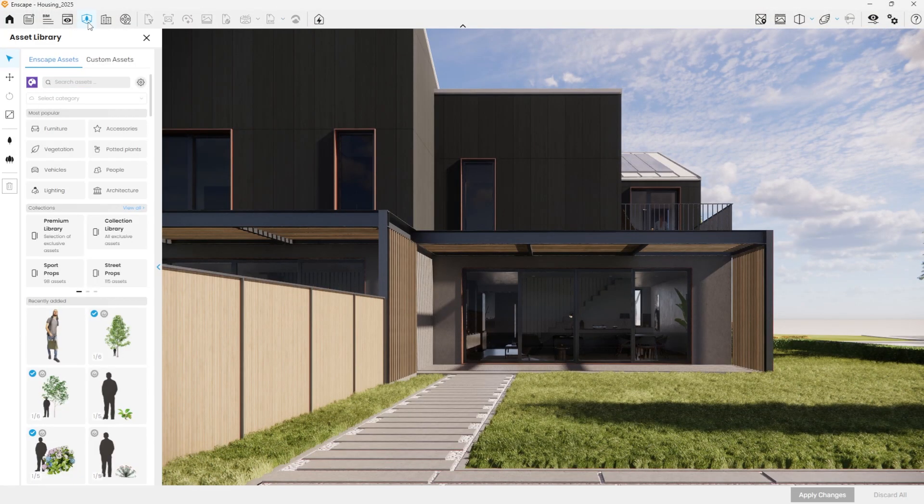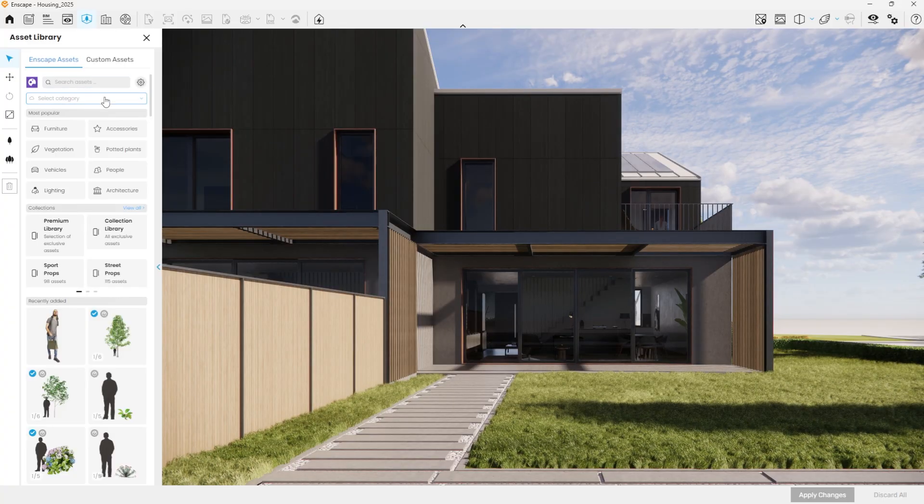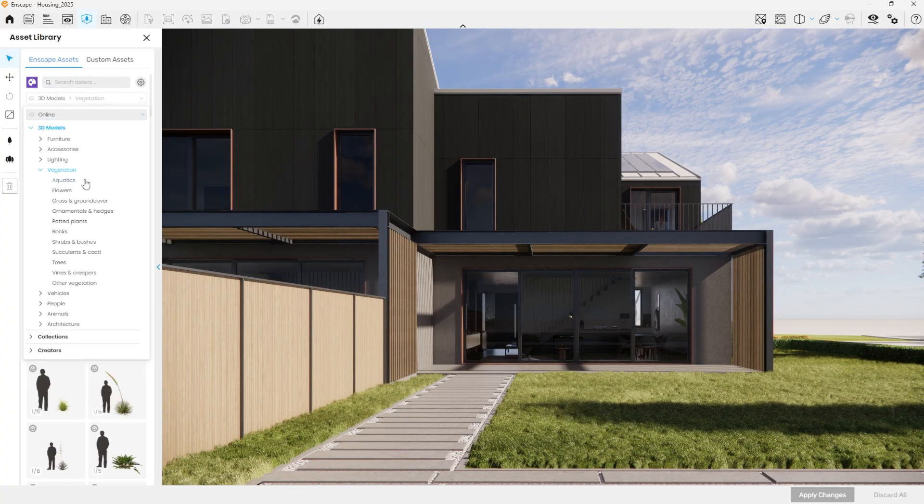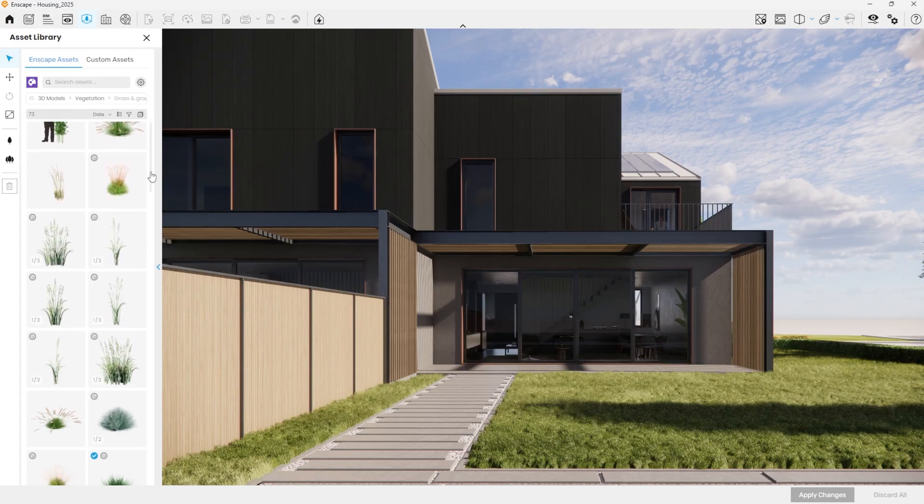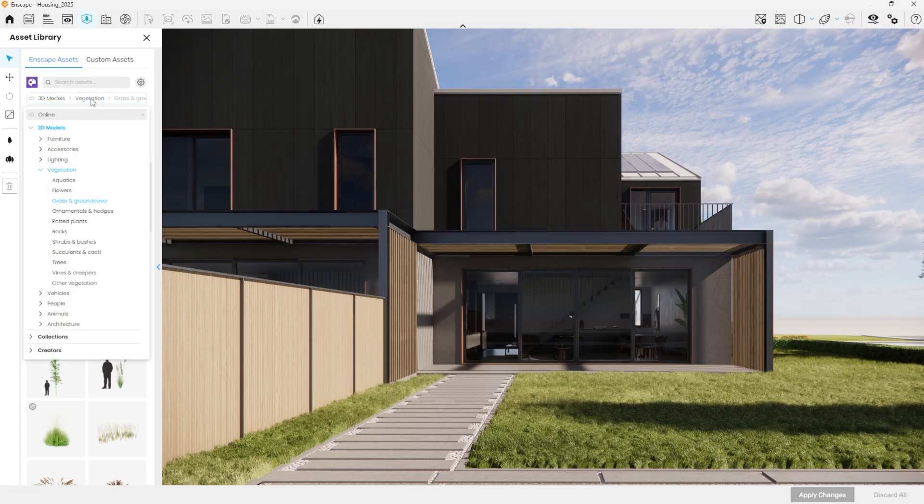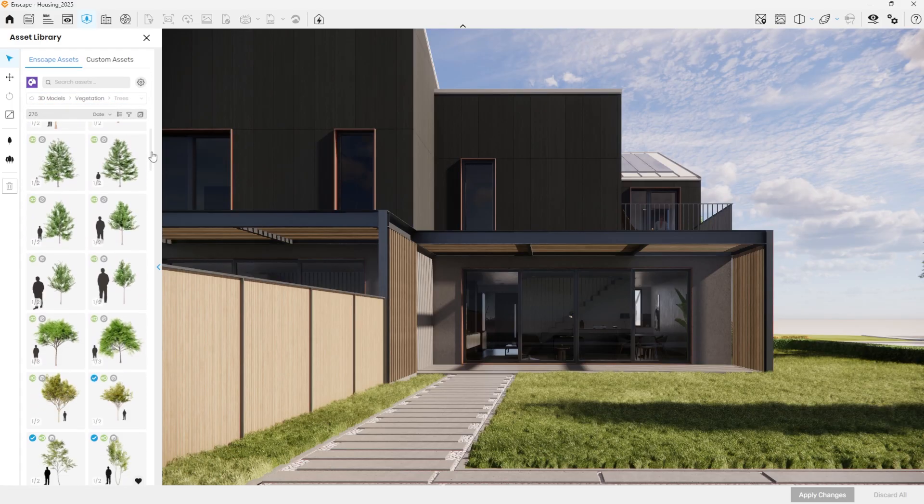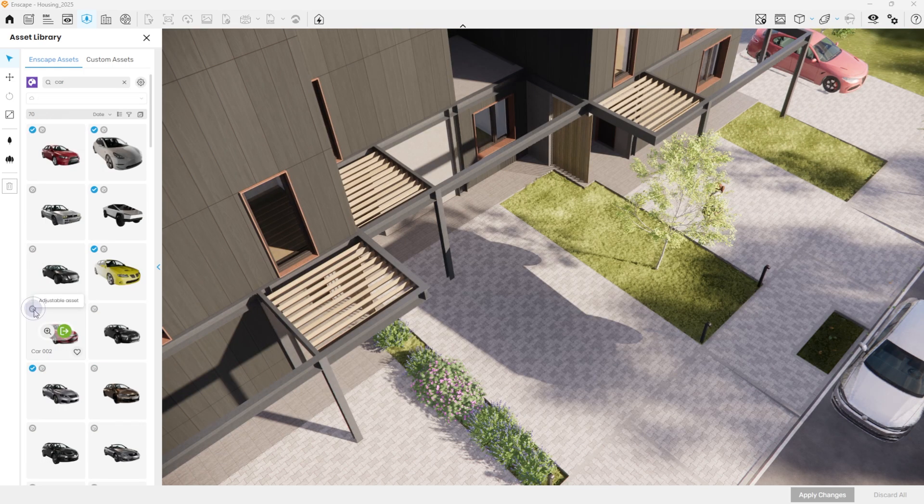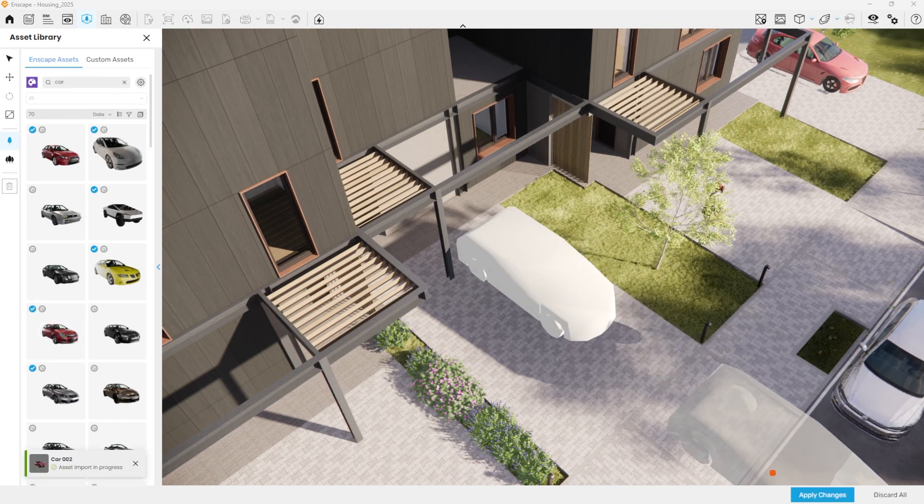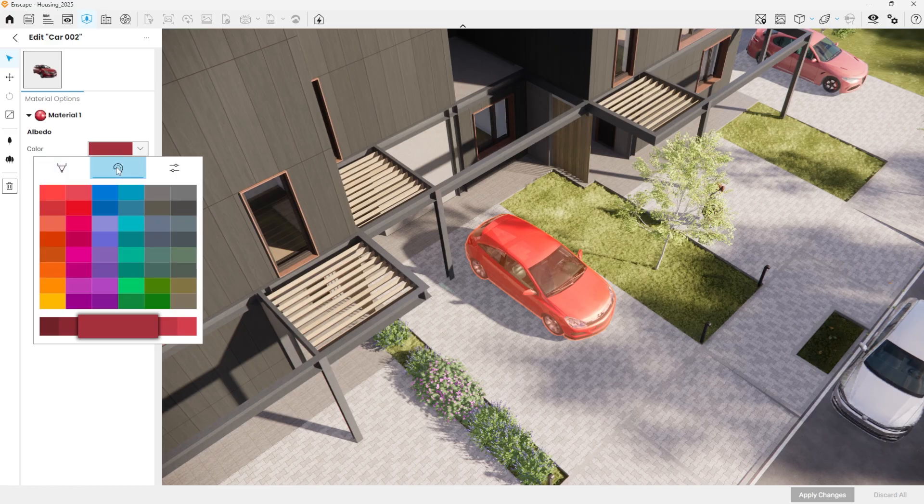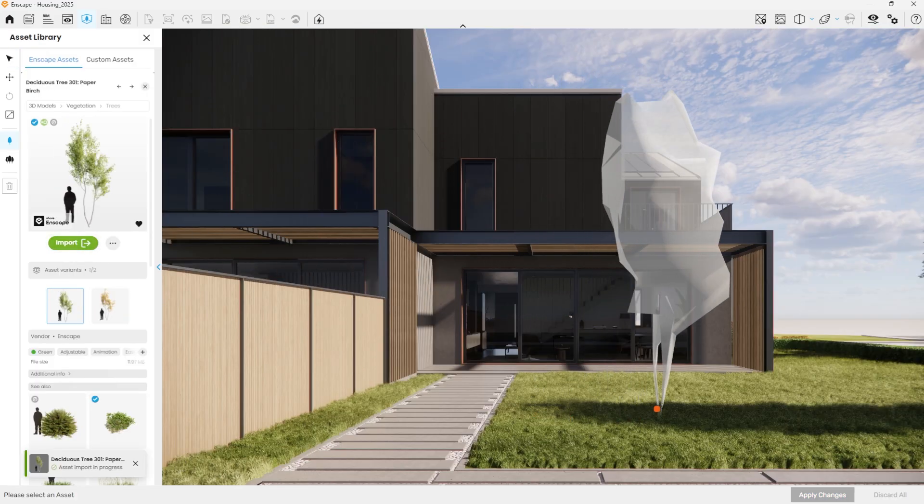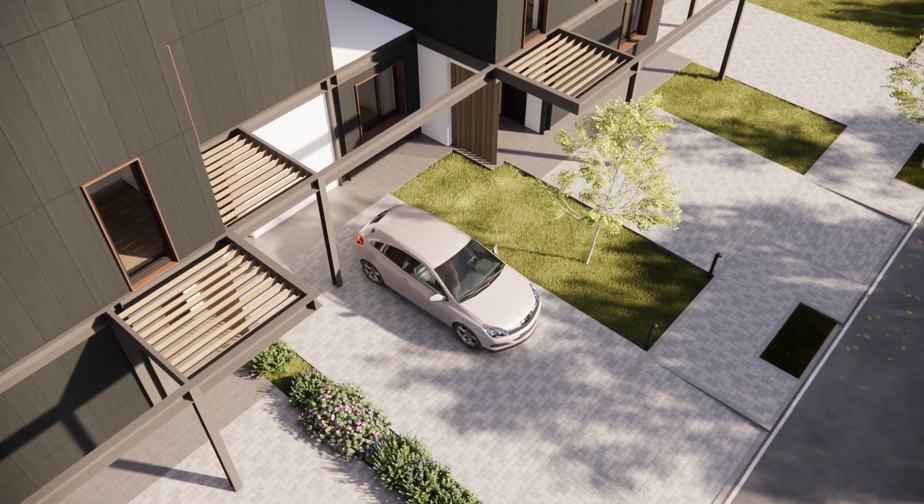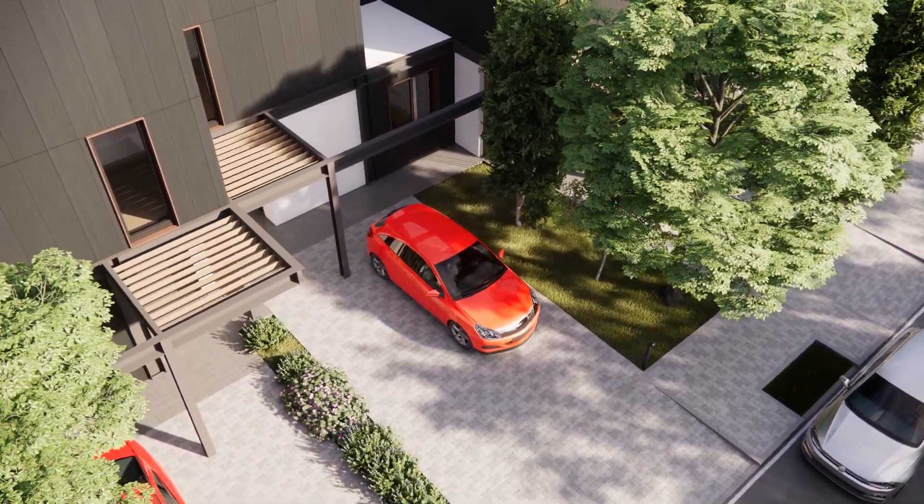The Cosmos library can be accessed not only from the host application toolbar, but also directly from Enscape, just like before. All familiar Cosmos categories are displayed, allowing smooth navigation until the desired asset is found. Symbols are available for adjustable assets, making them easier to identify. Their color or variant can be easily changed to match the design vision.